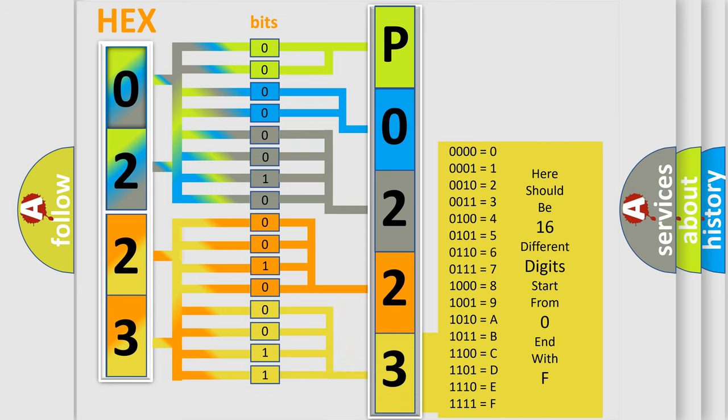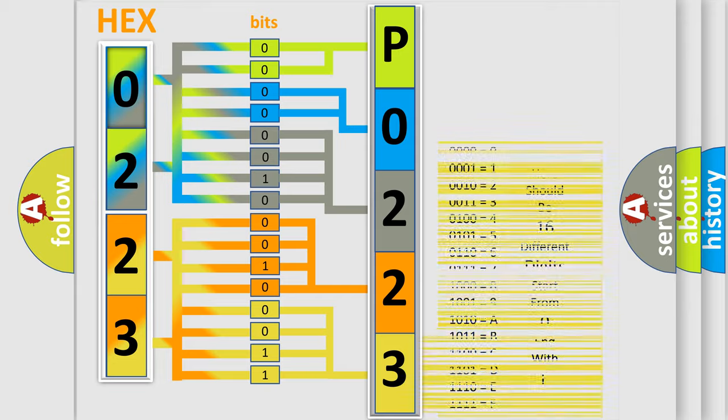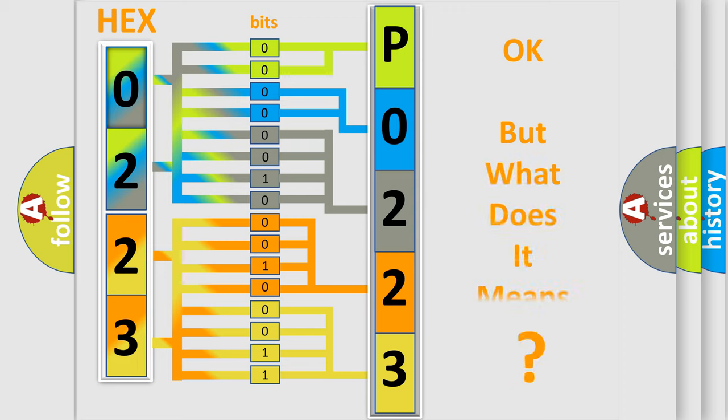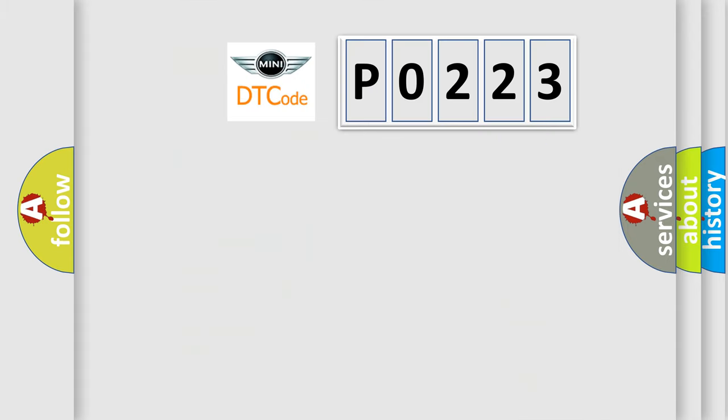We now know in what way the diagnostic tool translates the received information into a more comprehensible format. The number itself does not make sense to us if we cannot assign information about what it actually expresses.